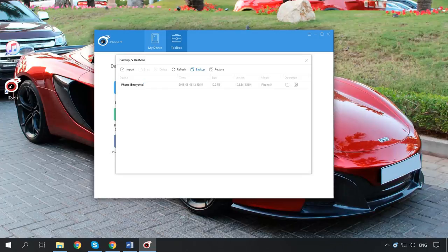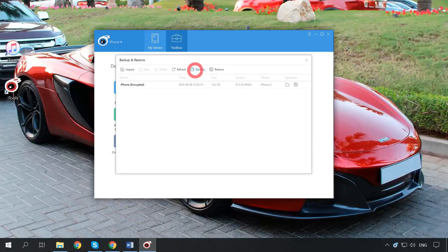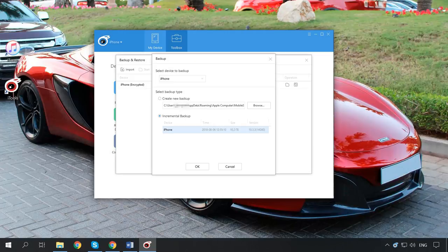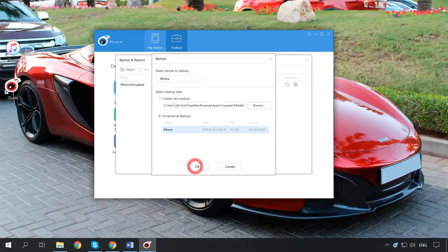In the window that opens, check the boxes next to what you want to save to your backup and click Next. Here you can choose a folder where to save the backup by clicking on this button. Wait until the program reads all selected data and click here to start.